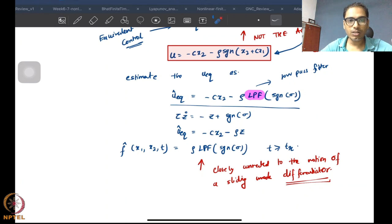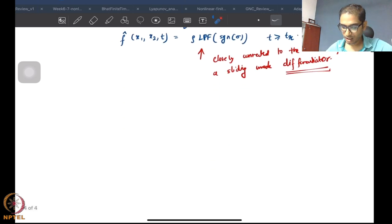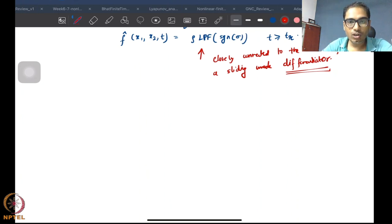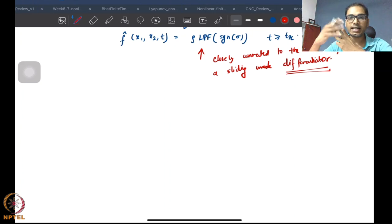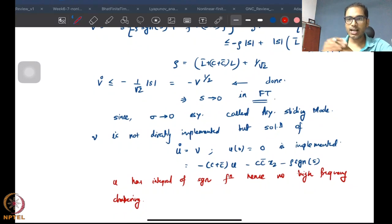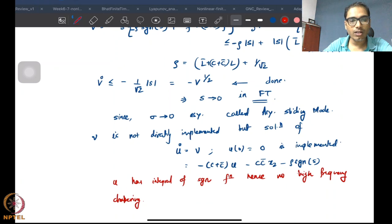That is what we will use in looking at the notion of super twisting control. Until now you have seen that chattering is not completely gone. Even though chattering was reduced by using integral control in the chattering attenuation approach, there is still going to be chattering at the next level. Super twisting controls are quite an amazing way of getting rather smooth controls.